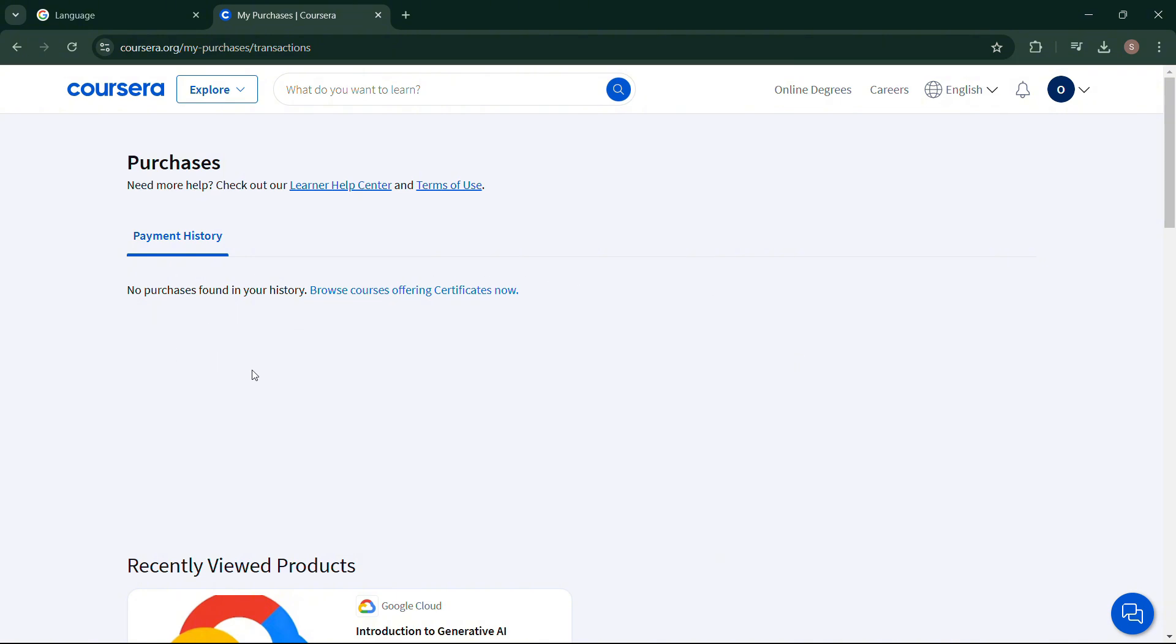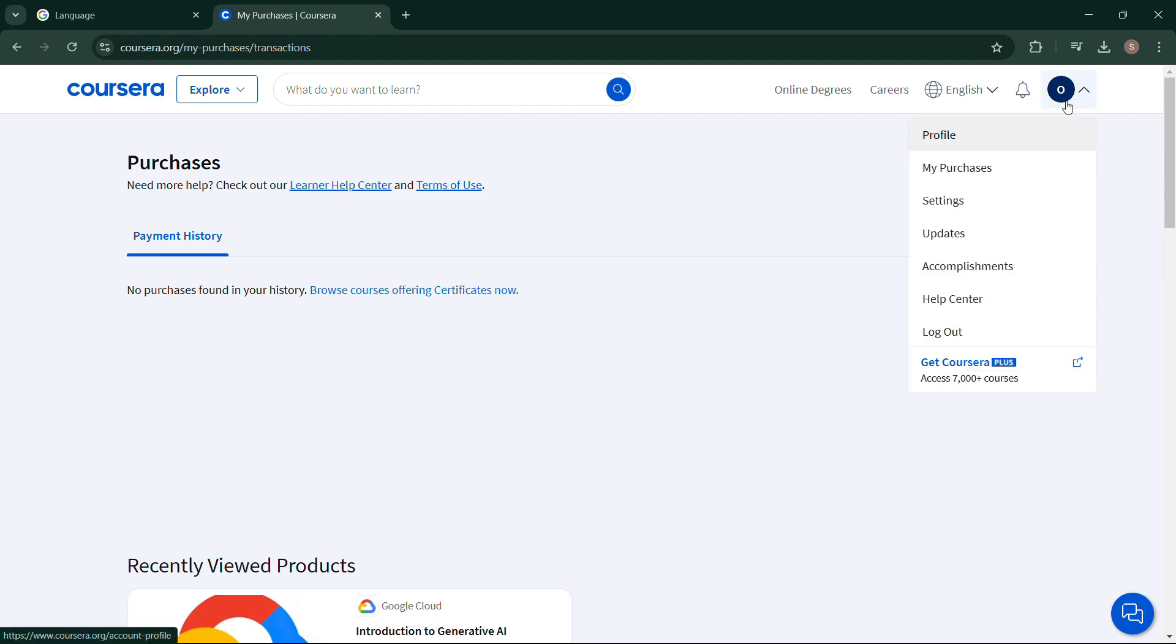If you have a subscription, you'll definitely find the My Subscriptions button. Find the subscription you want to cancel and click on the Cancel Subscription button. There's an important reminder: